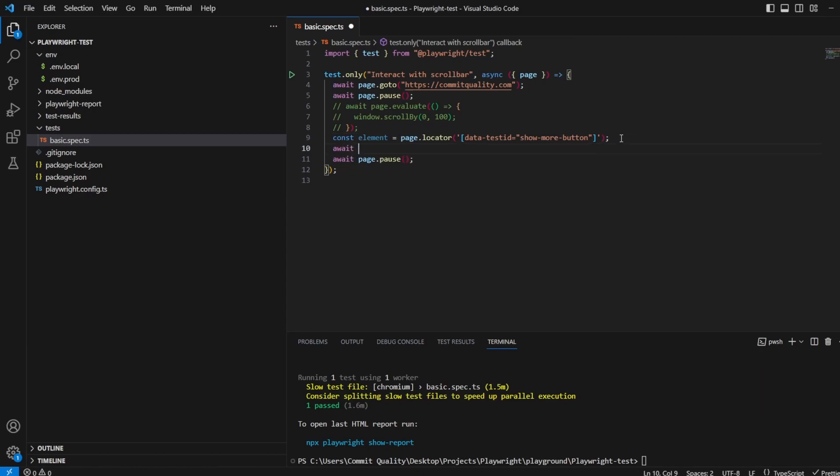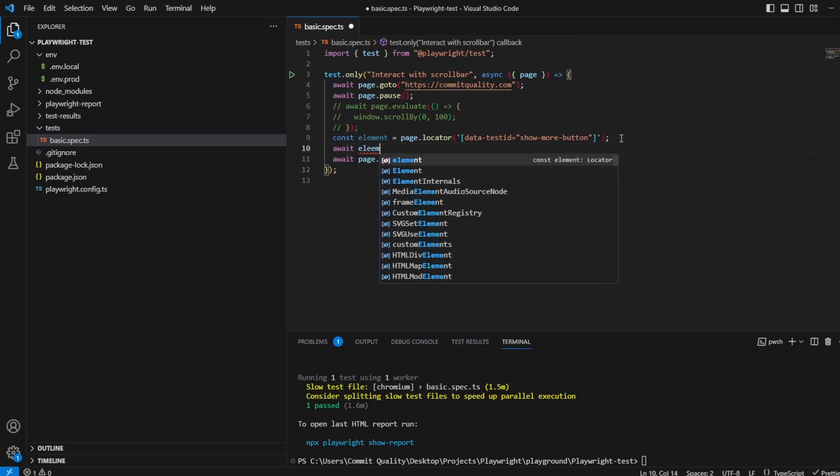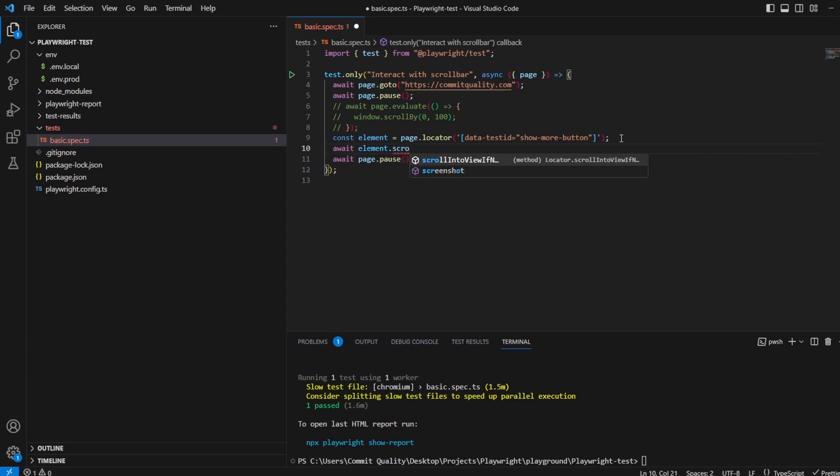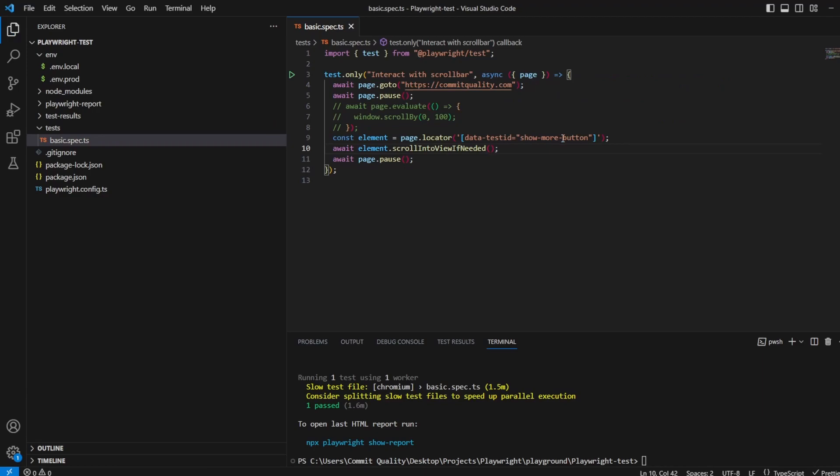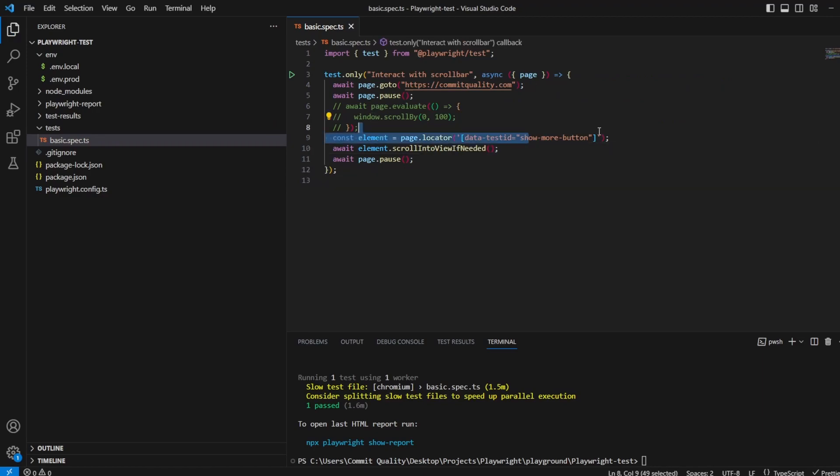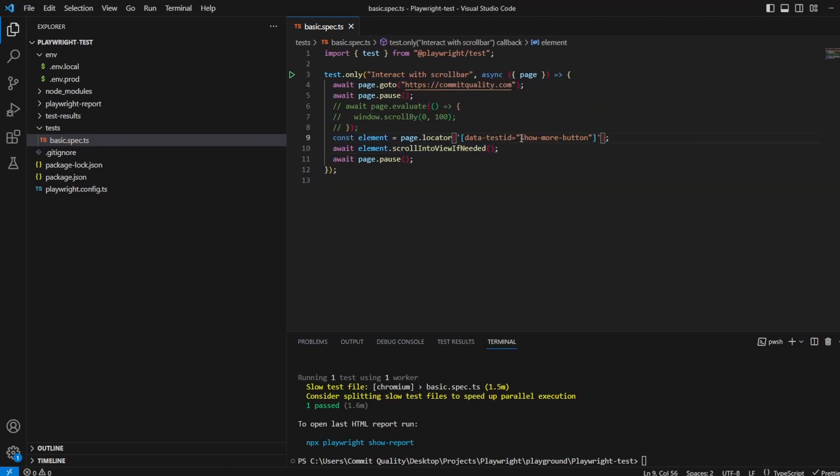And now we can say await element.scrollIntoViewIfNeeded. Now what this will do is it'll try and scroll this show more button into view unless it's already visible on the page.